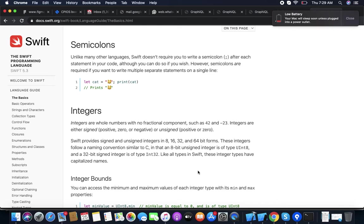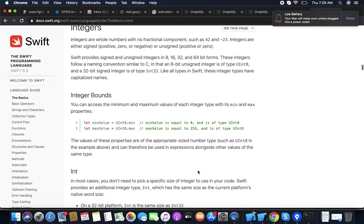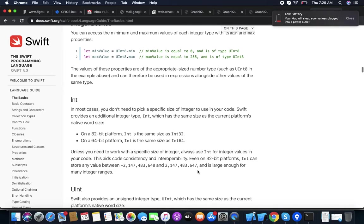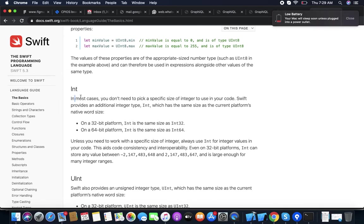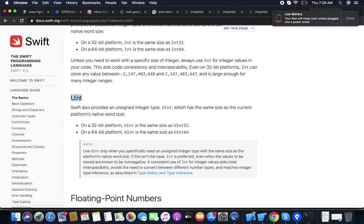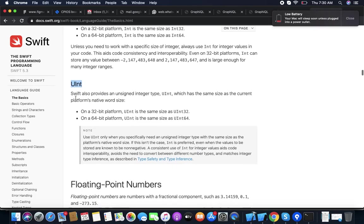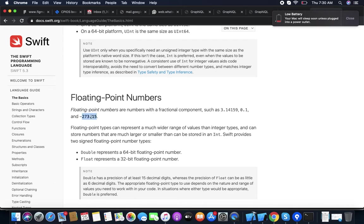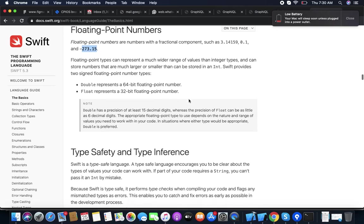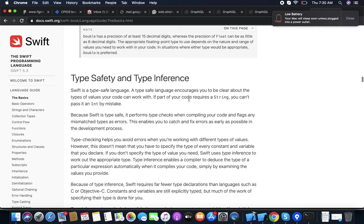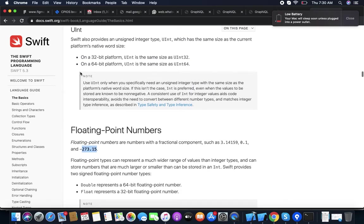What basic data types does Swift have? Swift has integers — any number, positive or negative including zero, declared with 'Int'. Unsigned integers (UInt) only hold positive numbers, not negative. Floating-point numbers (Float) have a decimal part — like 1.1, 1.01, 3.4, or -3.4. Swift also has String and Bool.